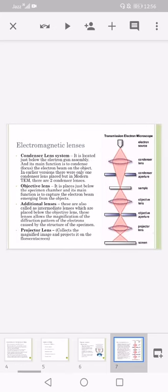Electromagnetic lenses: first of all, the condenser lens system which is located just below the electron gun assembly, and its main function is to condense the electron beam on the object. In earlier versions there were only one condenser lens, but in modern transmission electron microscope two condenser lenses are used.